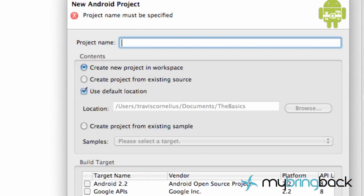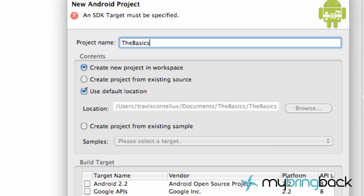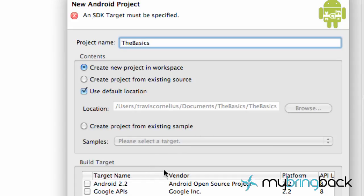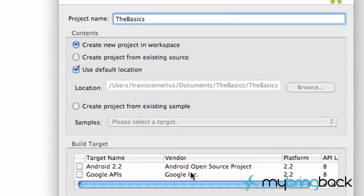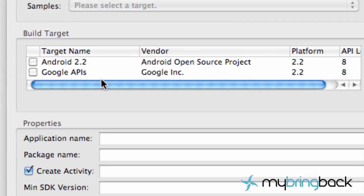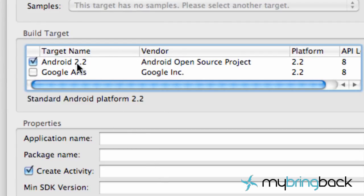This project name is what your project name is going to be basically. I'm going to call it the Basics. This is just what it's going to be like your folder on your computer. And then we're going to create a new project in the workspace and these are the platforms that we installed in the last tutorial. You guys probably will have more if you installed more of them. I just installed those two. So I'm going to pick the platform 2.2.